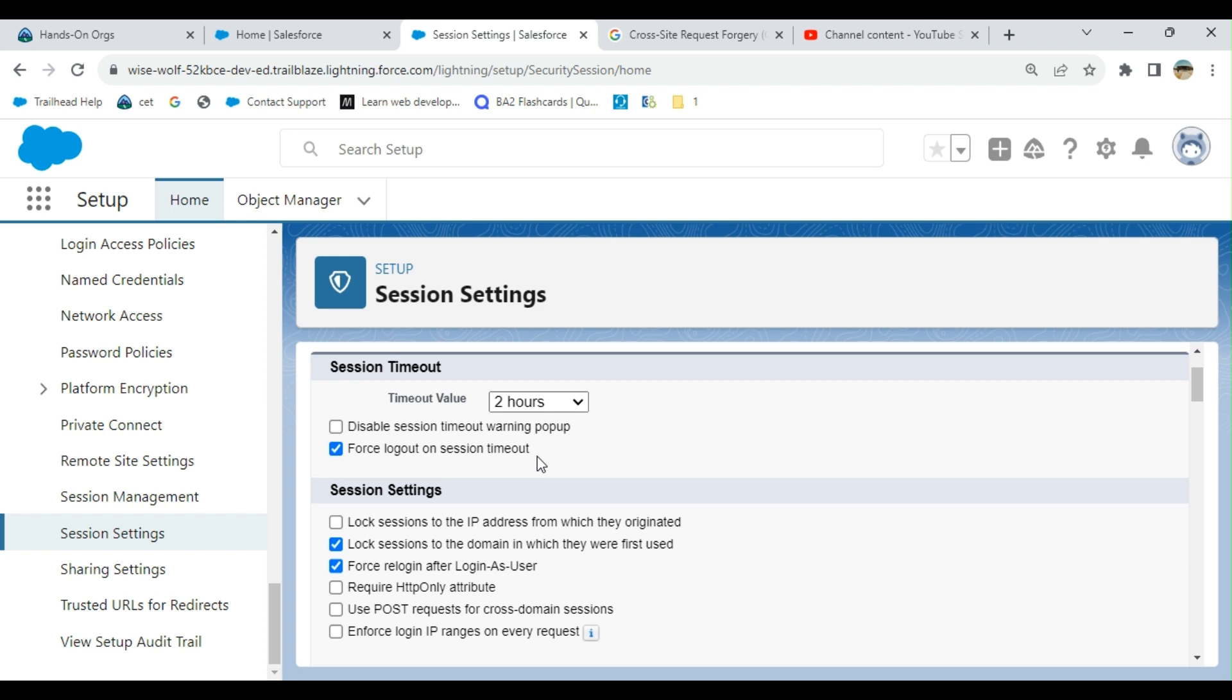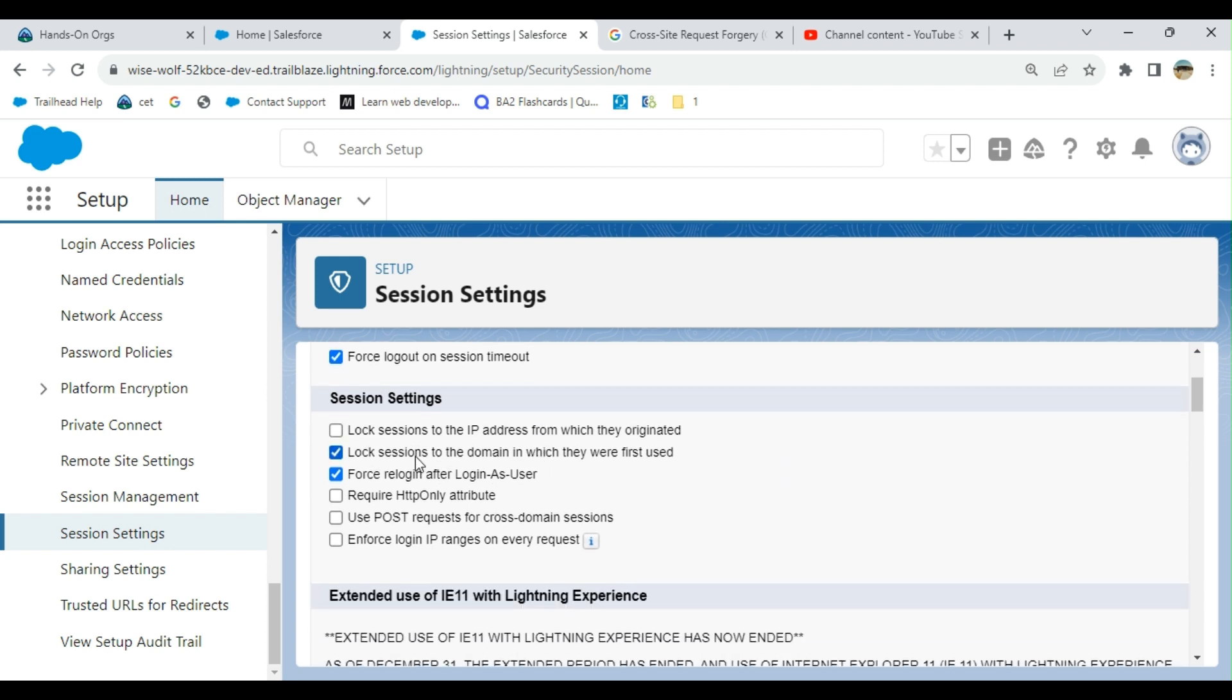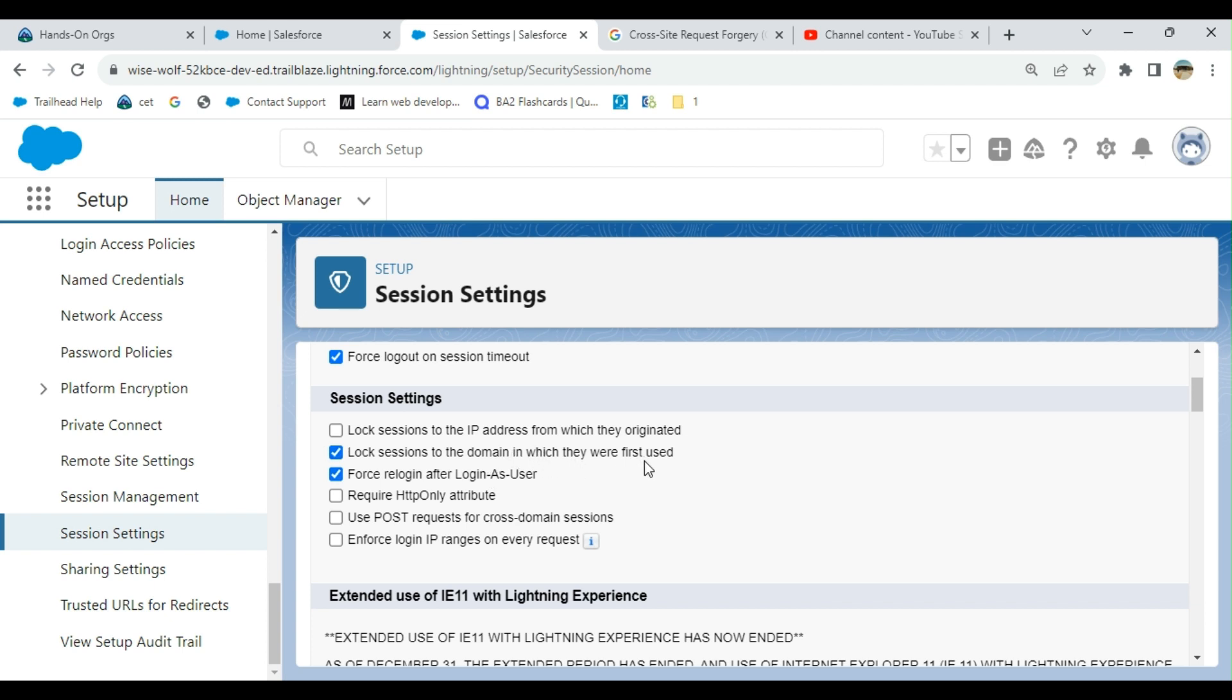Under session settings, lock session to the IP address from which they originated. It's unchecked, so the session is not locked to the IP address. You can use multiple IP addresses for the session. The next option is lock session to the domain in which they first use. Force re-login after login as user.